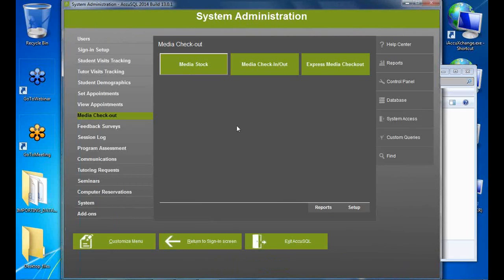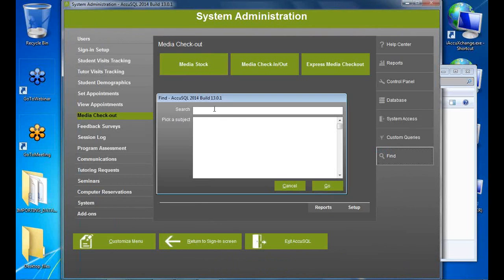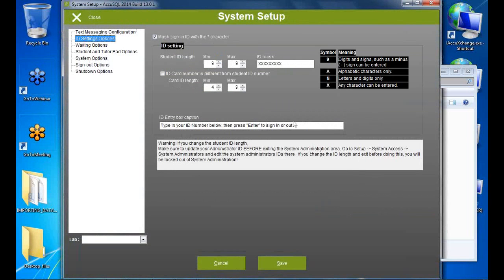Next, consider your student ID settings. If your IDs are always length 9, the default works fine. If shorter or longer, go to ID Settings and adjust the min, max, and ID mask. For example, for length-7 IDs, set min 7, max 7, with a mask of 7 X's. X means any character. For variable lengths, set min to shortest and max to longest, with the mask matching the longest.